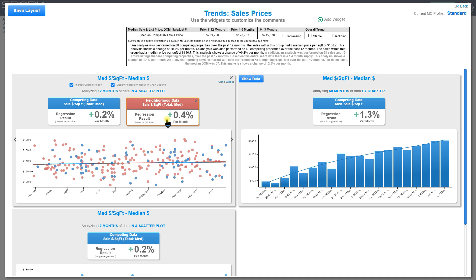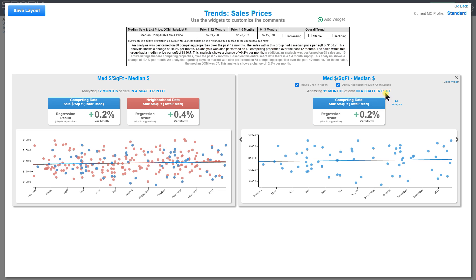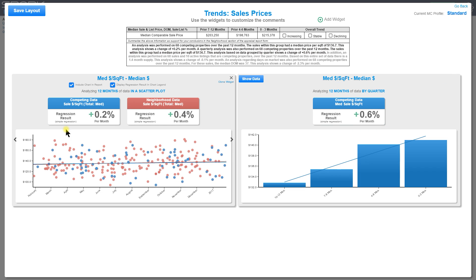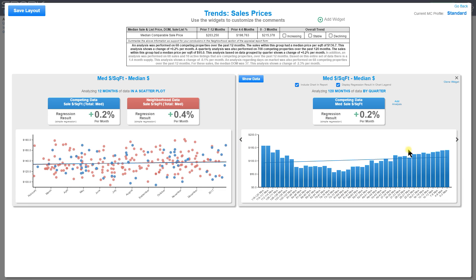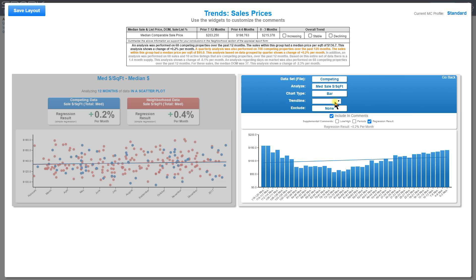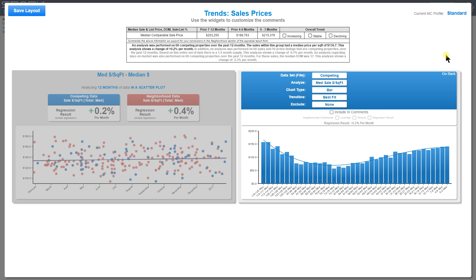You can change the chart to a bar chart analyzed by quarter with 120 months of historic data for a long-term view. If you don't like the linear trend line, flip the card over and change it to best fit. You can choose which analyses are included in your comments and which charts get included in your report by default. Once you're happy with everything, hit go back and you're all set.